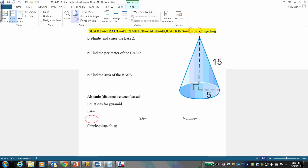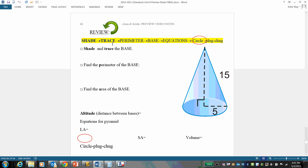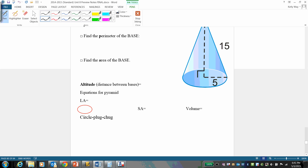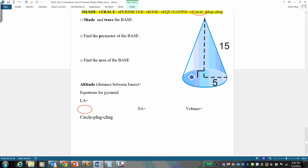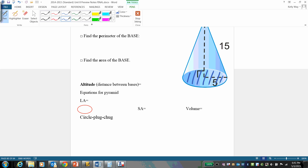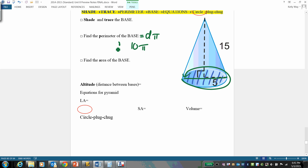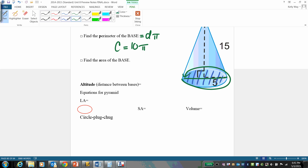We're going to find both the surface area and the volume of this cone. Step one: shade and find the base. Shade, trace. Now we're going to find our perimeter — that's going to be d·π. Walk it over and that's 10π, which is our perimeter, also known as circumference.